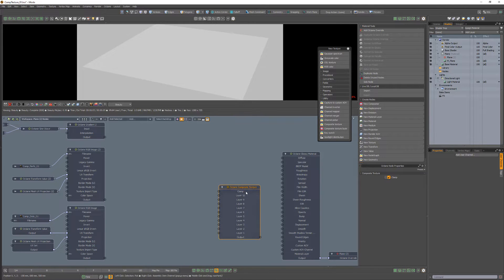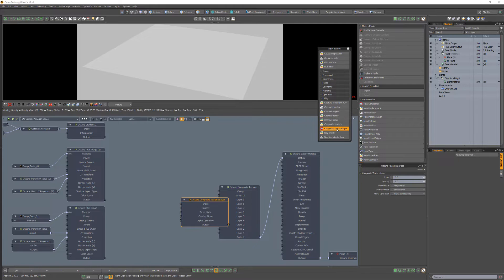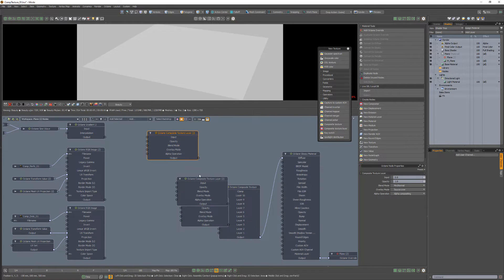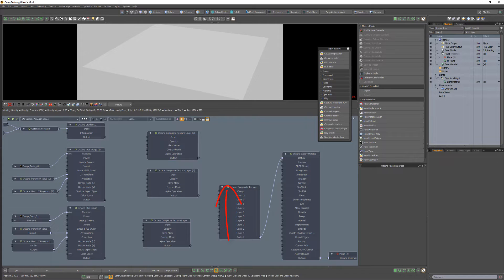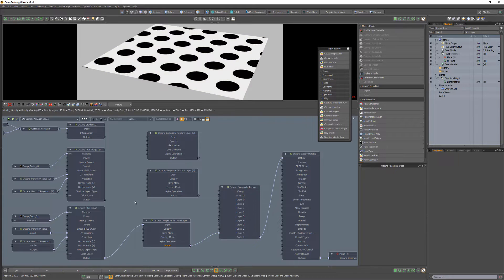I'll start by adding a Composite Texture node and three Composite Texture layer nodes, one for each of the three textures. The order of operations is from bottom to top, just like Photoshop. So I'll link the dots image to a Composite Texture node and that node to the Layer 1 channel.